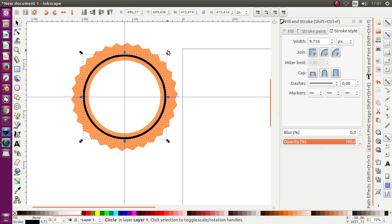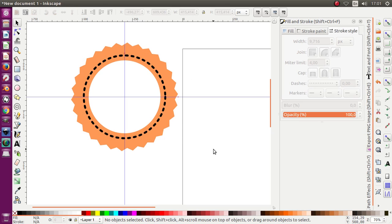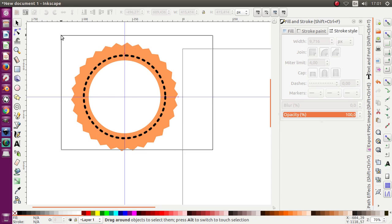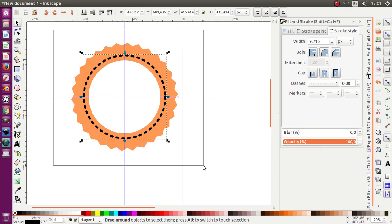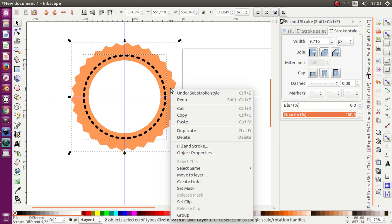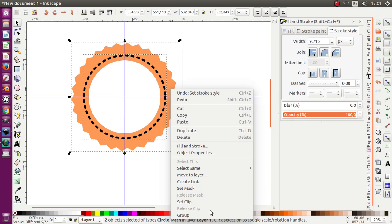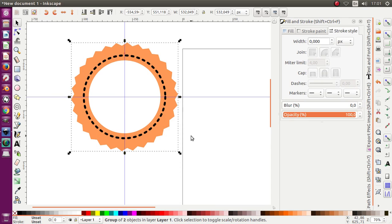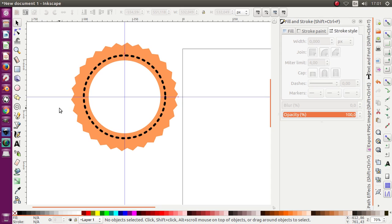Move it like this, change to this. After that, select all the objects and make it as a group.